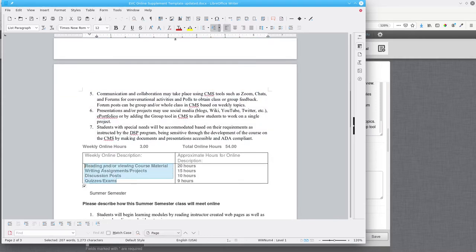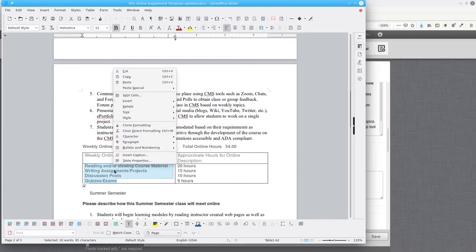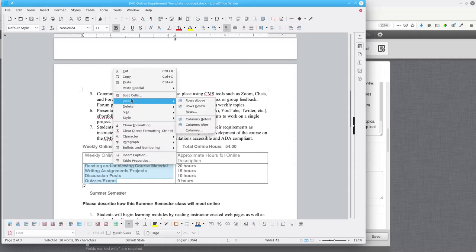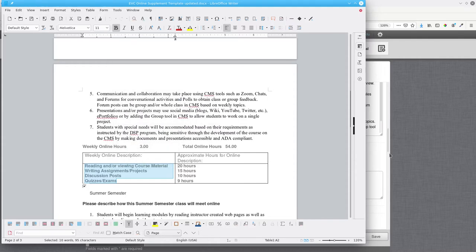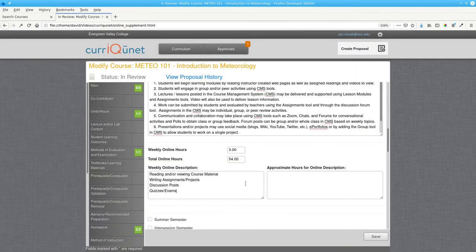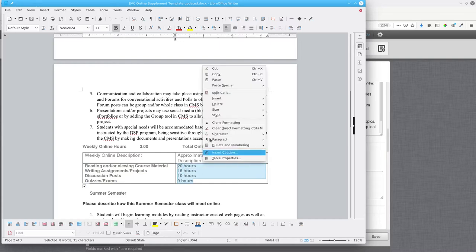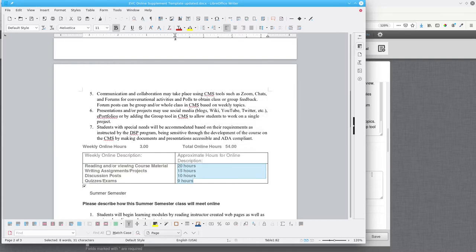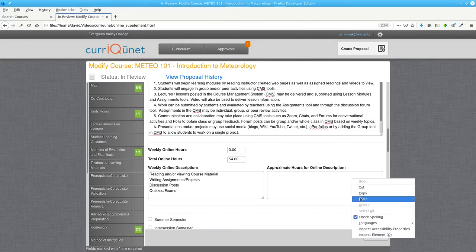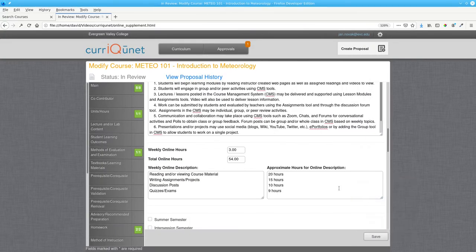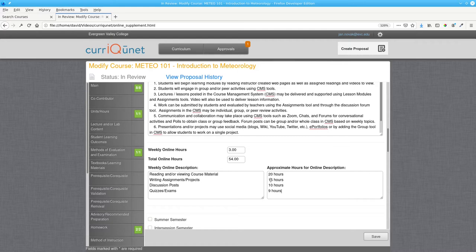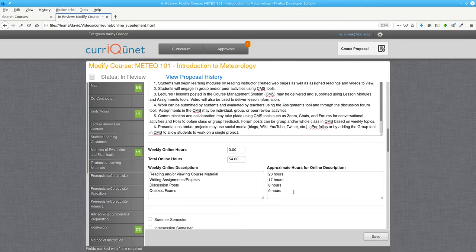Copy and paste the weekly online description and the approximate hours. You may need to adjust these to fit your course. For example, you might want more hours for writing assignments and projects, and fewer hours for discussion posts. Just make sure that the numbers on the right add up to 54.